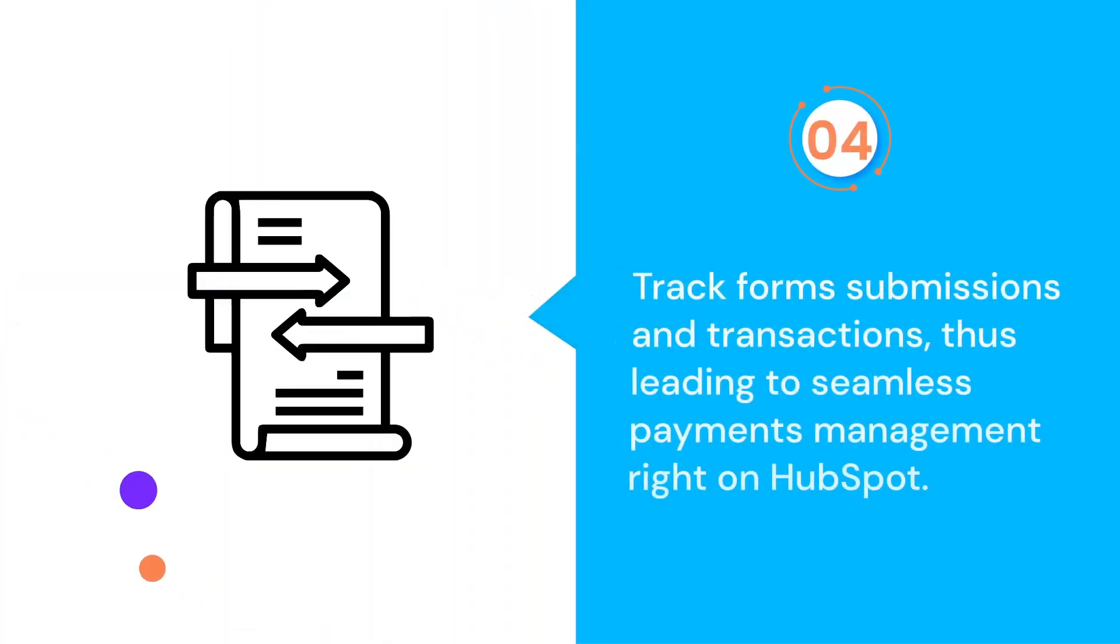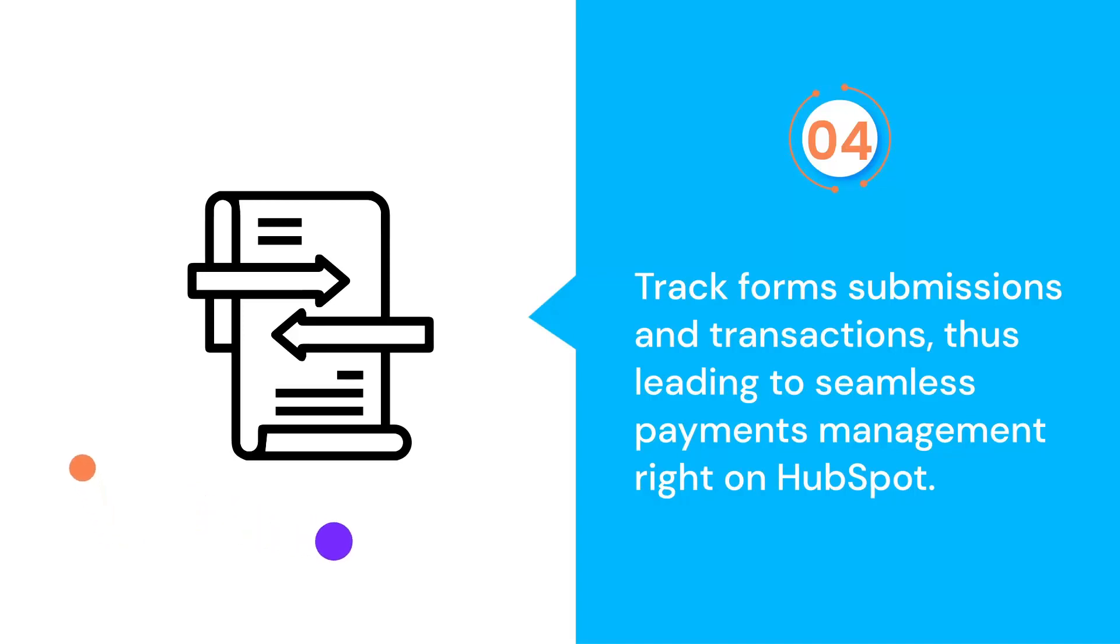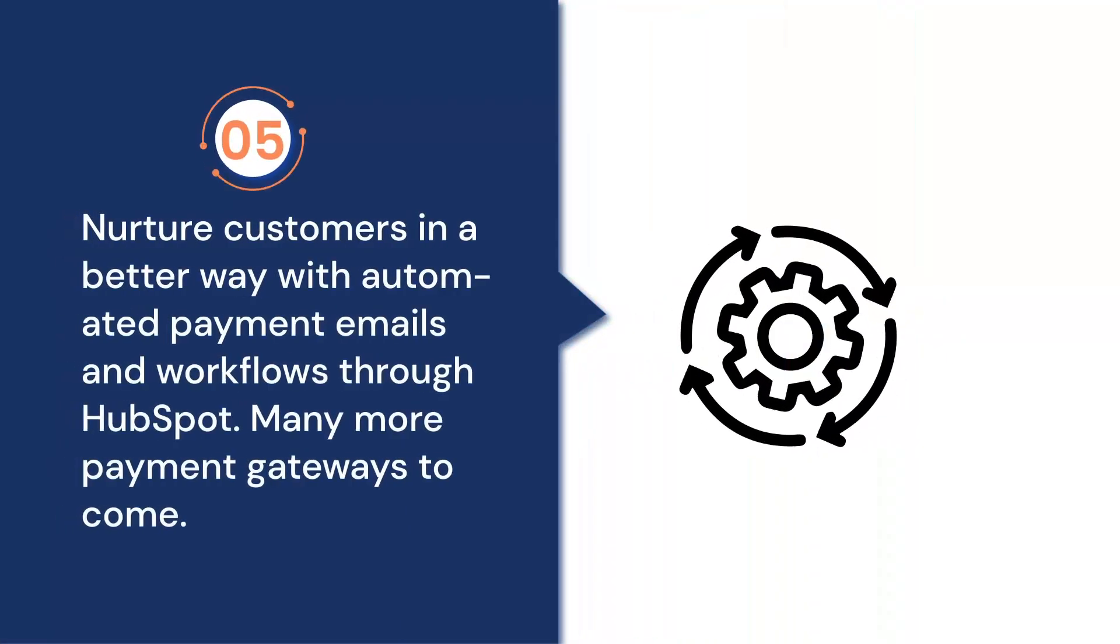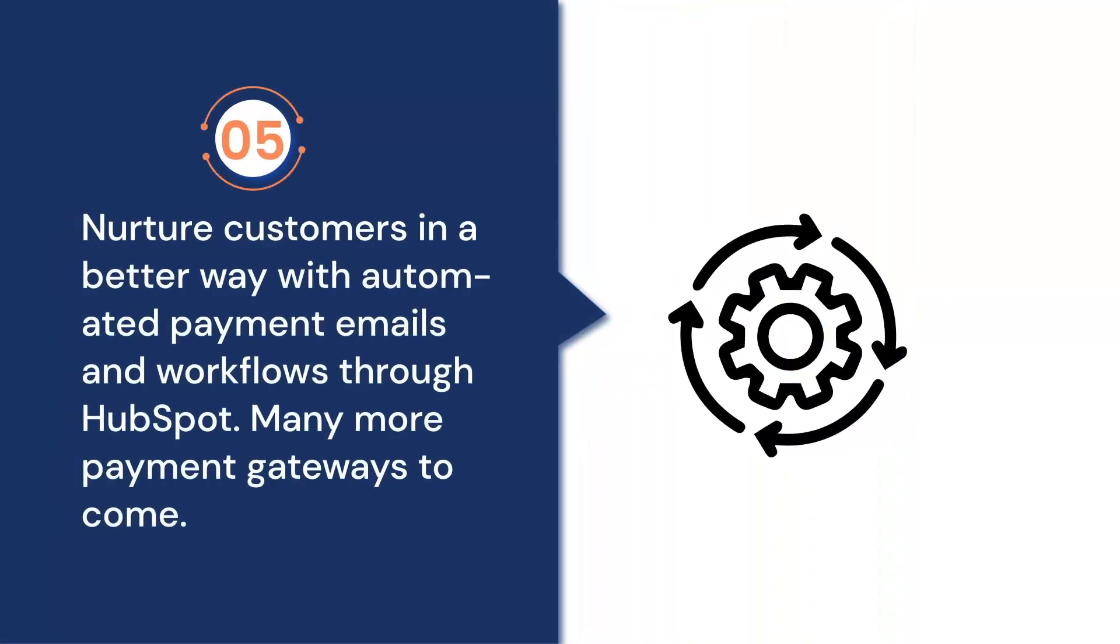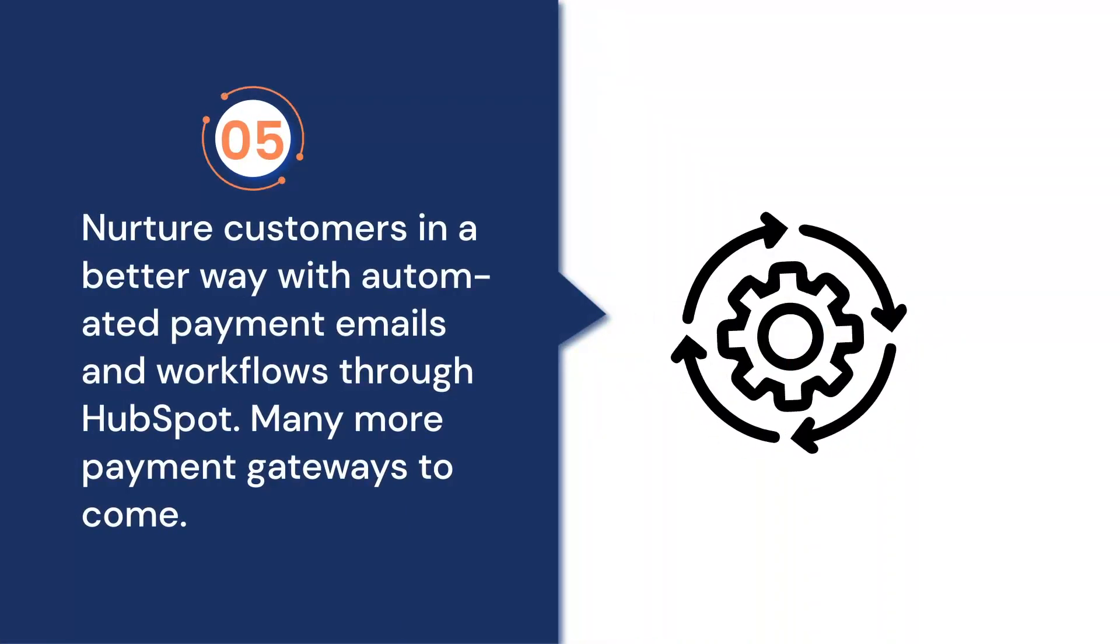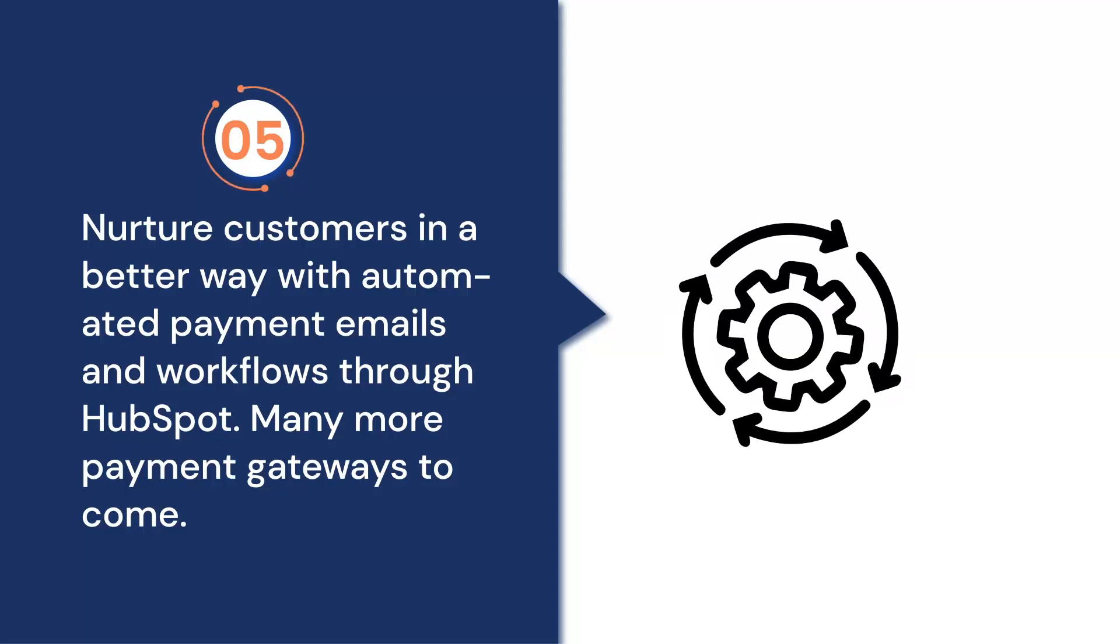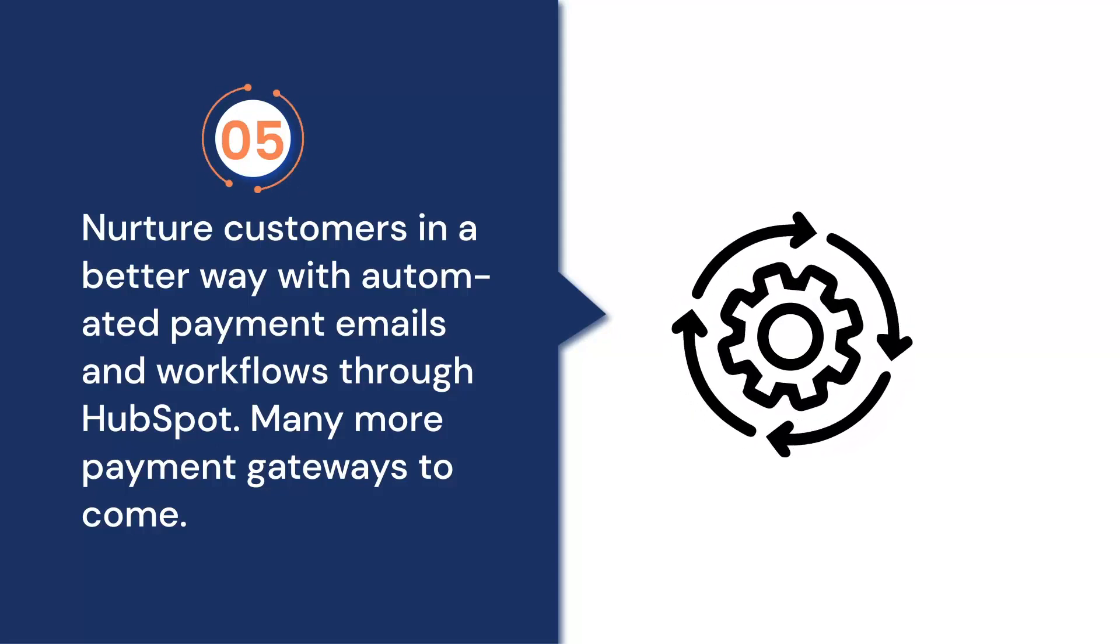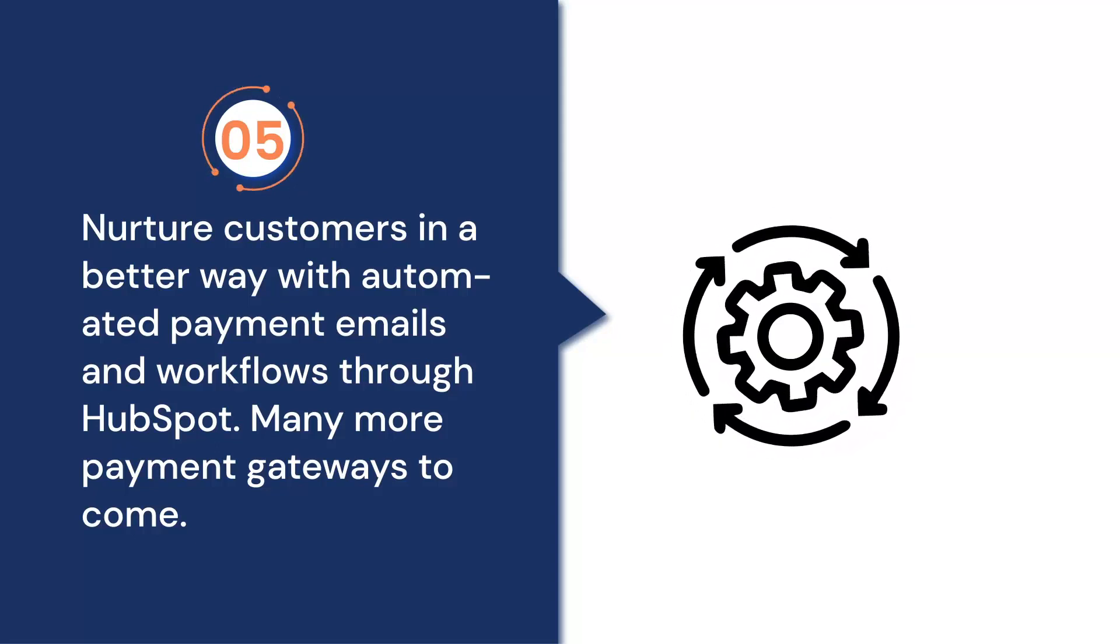Track form submissions and transactions, thus leading to seamless payments management right on HubSpot. Nurture customers in a better way with automated payment emails and workflows through HubSpot. Now there are many more payment gateways to come further.